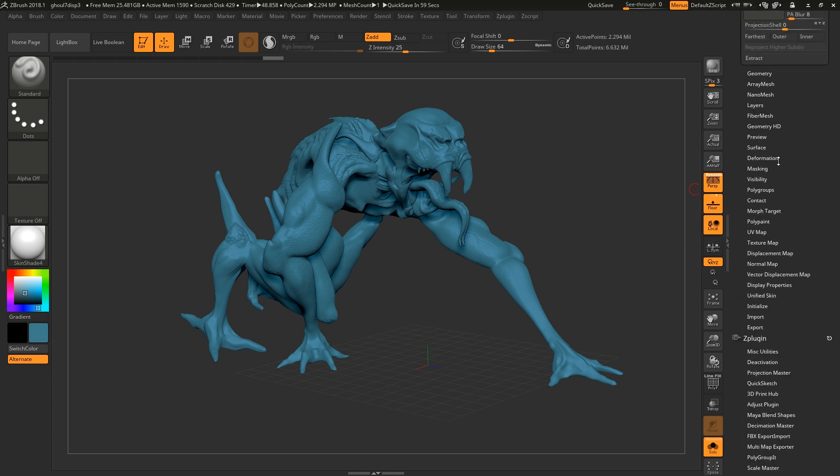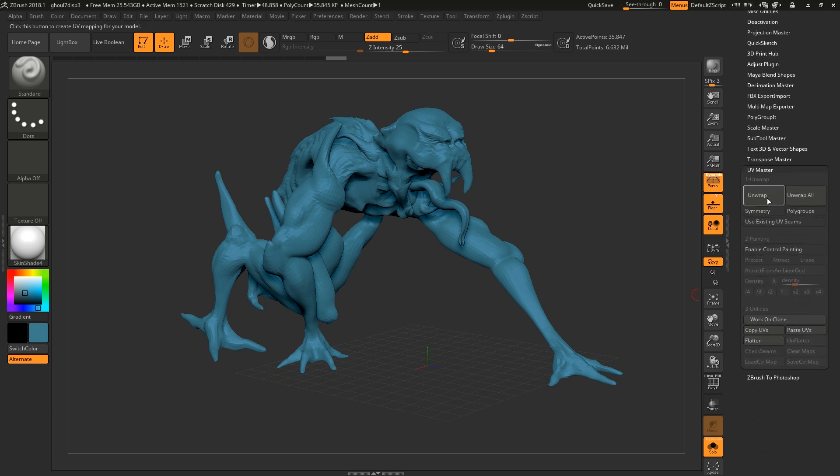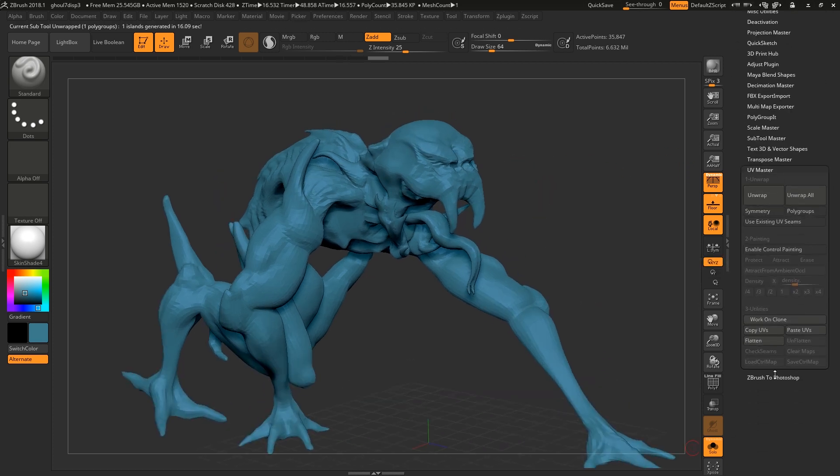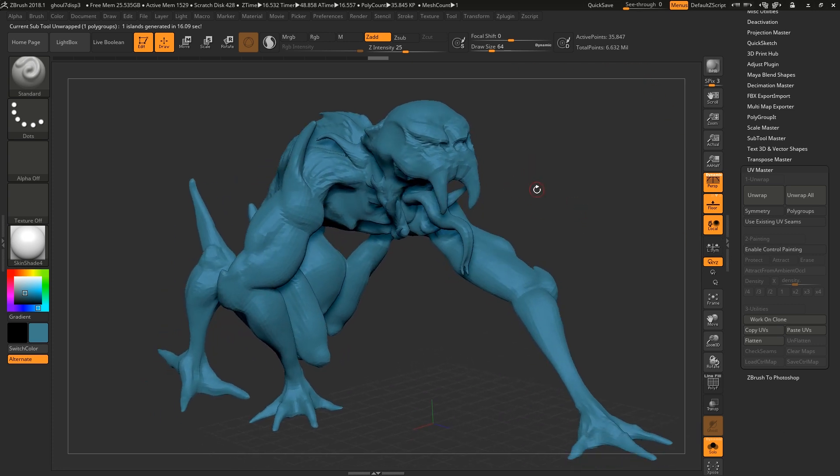So first Shift+D down to our lowest poly version and then unwrap. That's the other reason you don't want to have a high poly model because you can't unwrap something that's 4.5 million polys, it just won't happen.